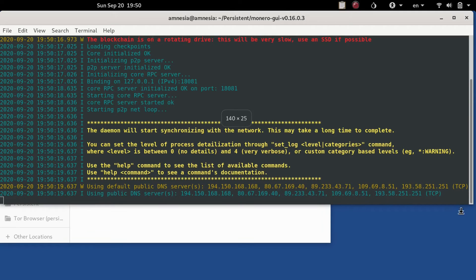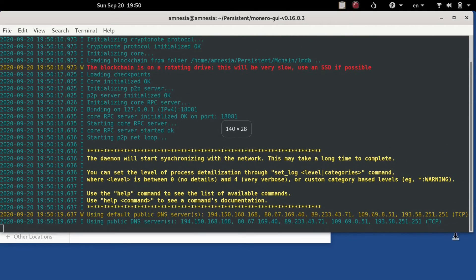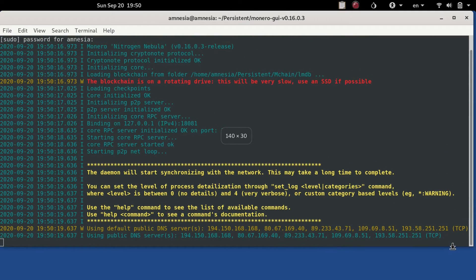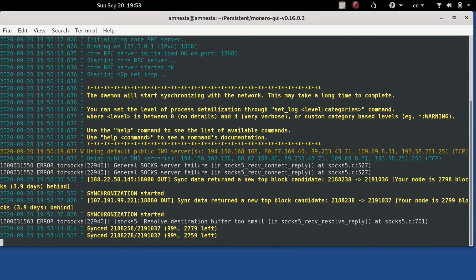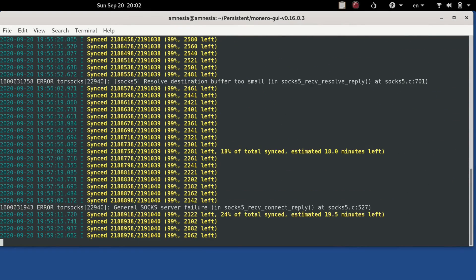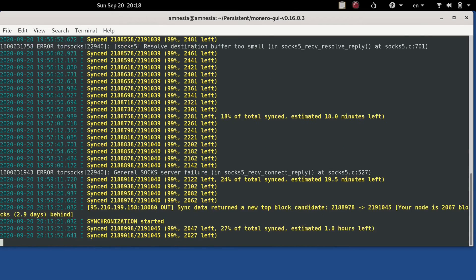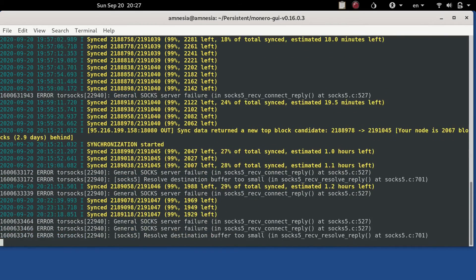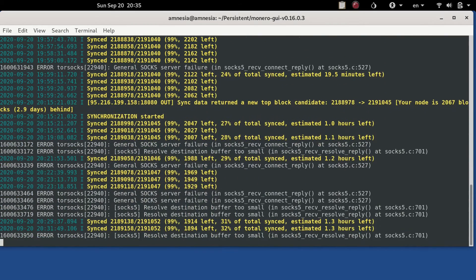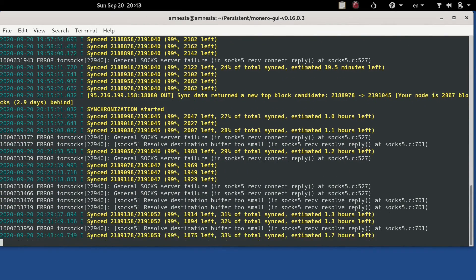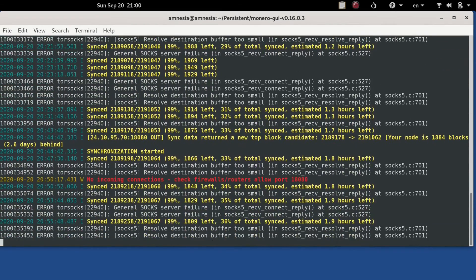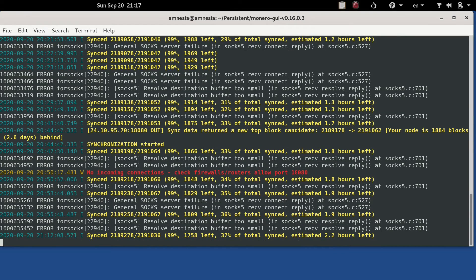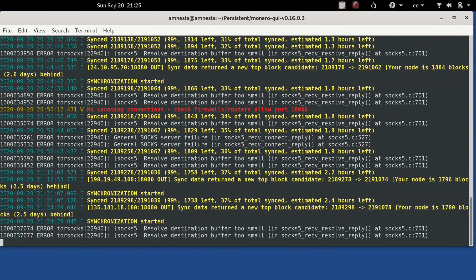And then it'll begin. You can see the error warning for the rotating drive that'll be very slow which it is. Now the daemon will start synchronizing with the network. Here I'm going to speed it up just to show you that it did take a little while. Again you'll get random errors, I think most of this stuff can be safely ignored.